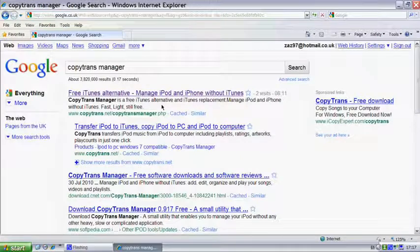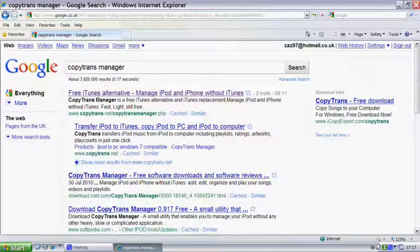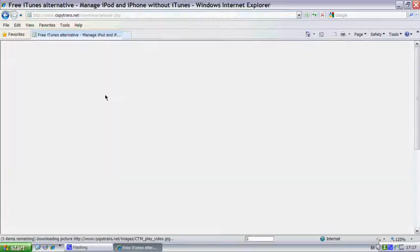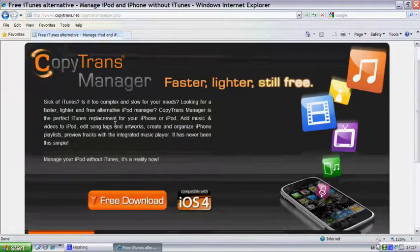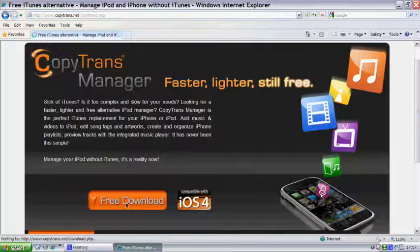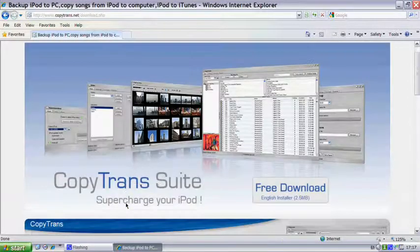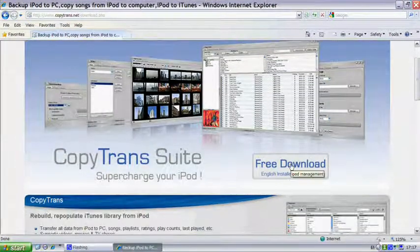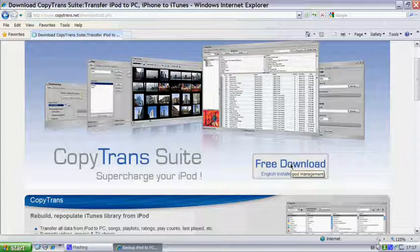It should be the first link, and I'll probably put the link in the description as well. Click on that, and then you should see free download here. Click on that, and then it says free download here as well, click on that.